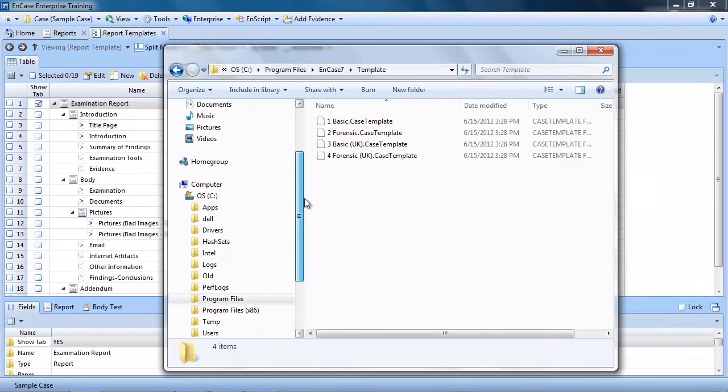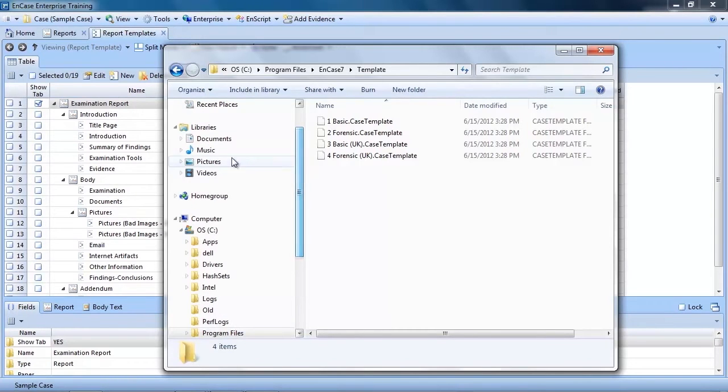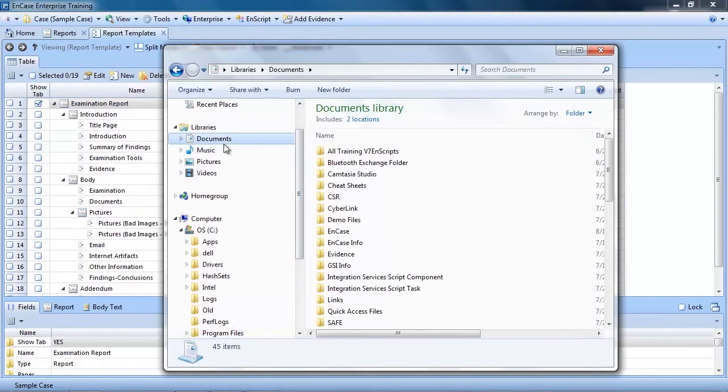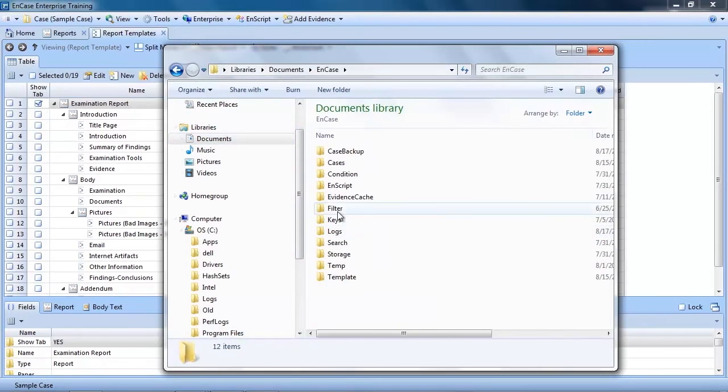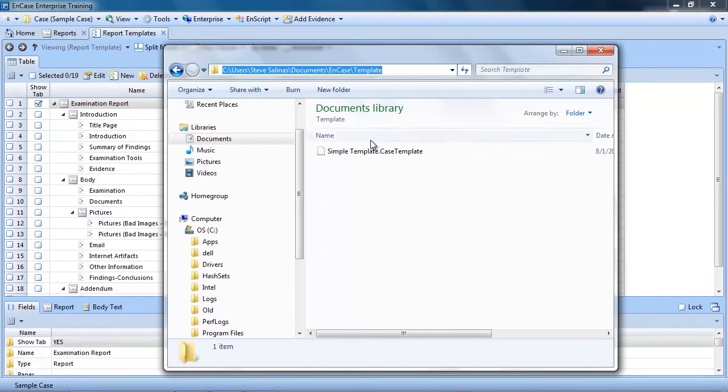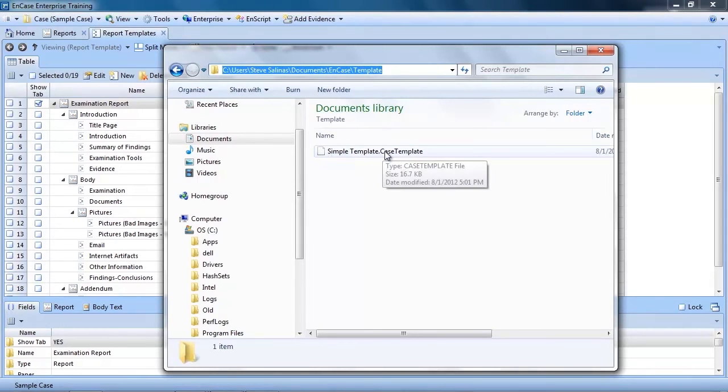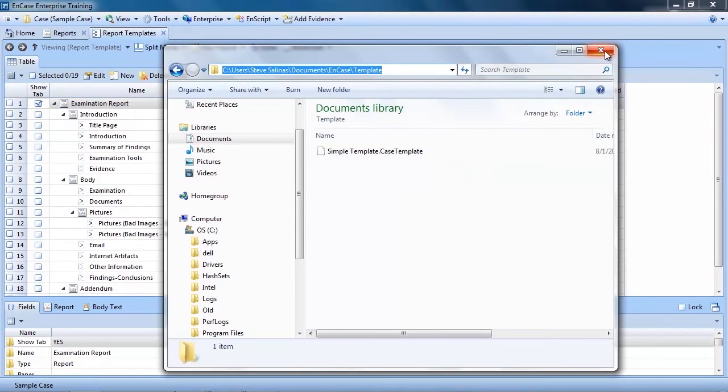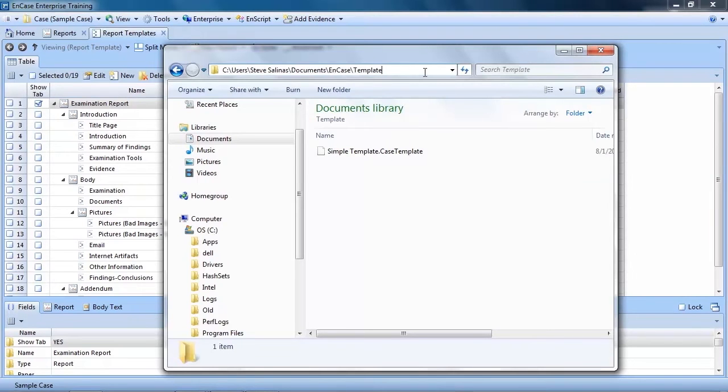Any template you copy into this location will be shown in the template selection screen with a pound sign in front of the name. If you want this template to be shown without the pound sign, copy the template into your personal EnCase folder. In my case, that's C Users Steve.Selenis Documents EnCase template. Any template you copy into this folder will not be shown with a pound sign in front of it. Now one thing to note, if you share your examiner machine with another user, the templates you have in your My Documents folder will only be accessible to you, so just keep that in mind.